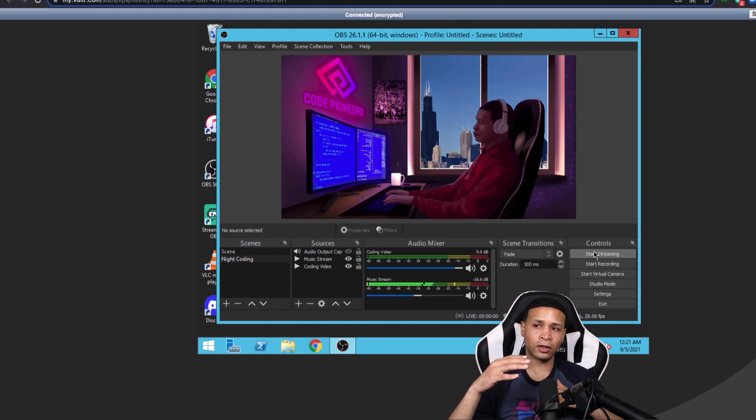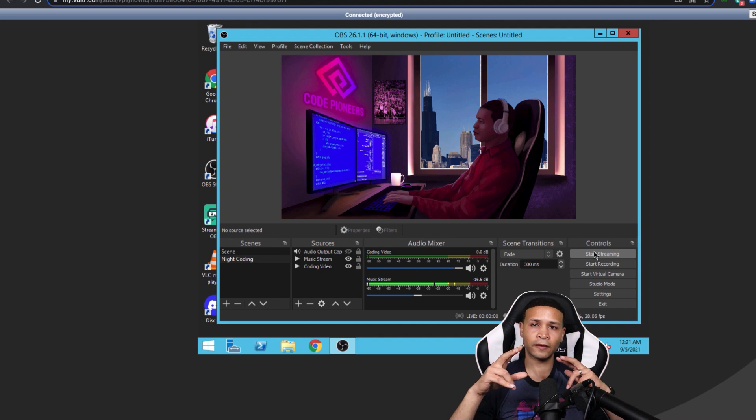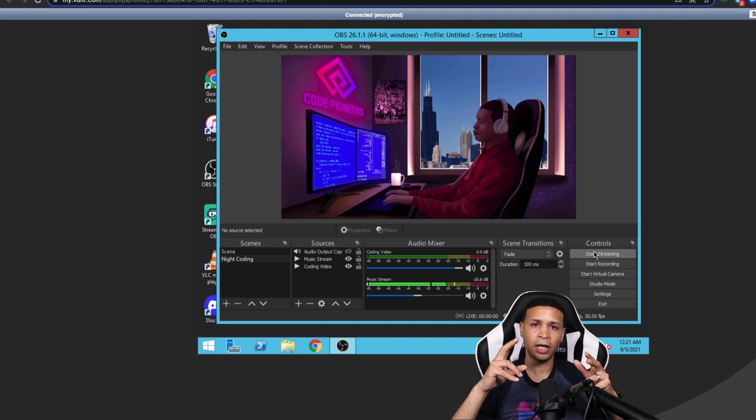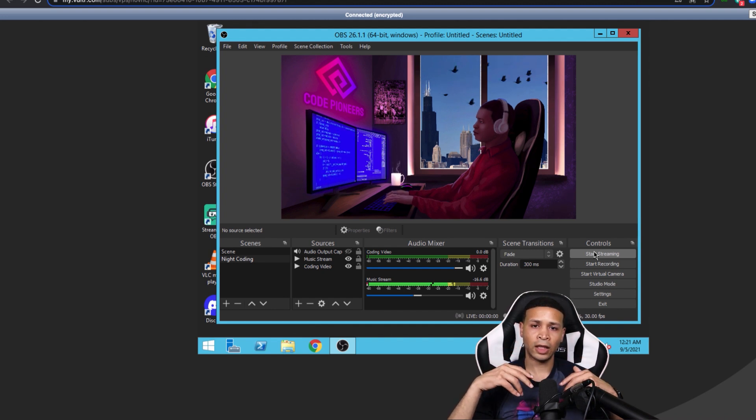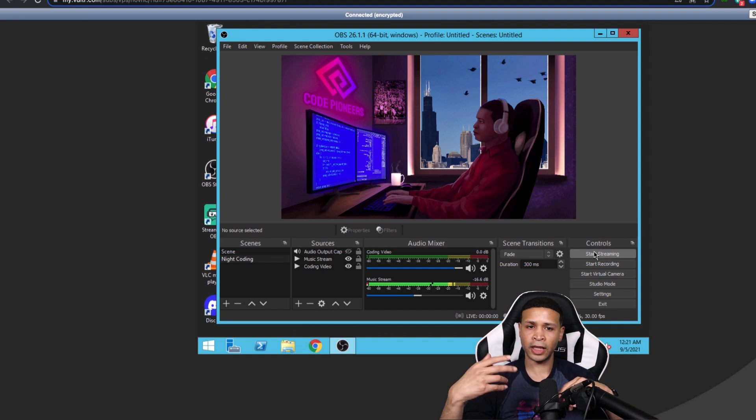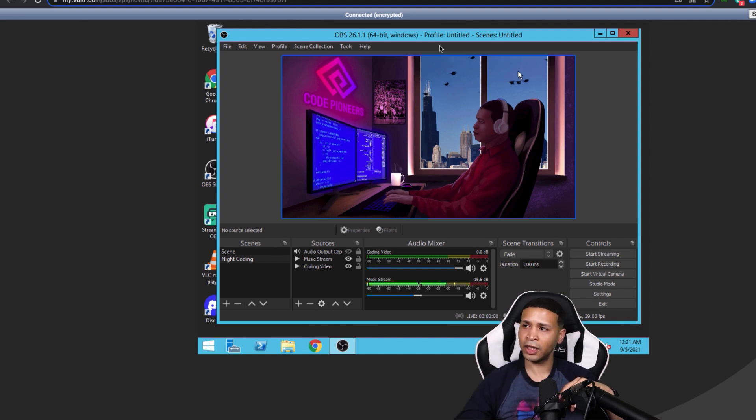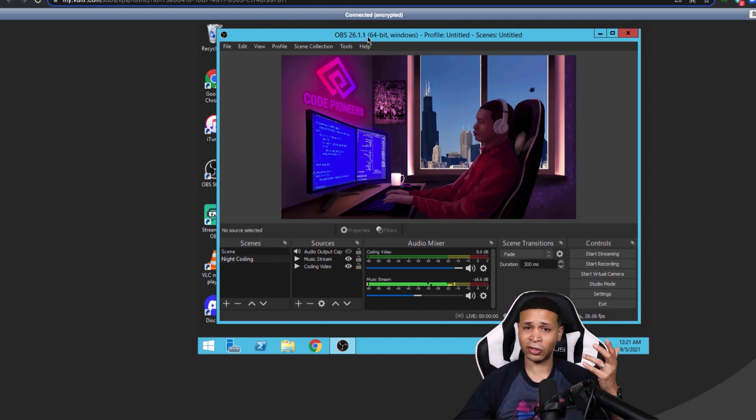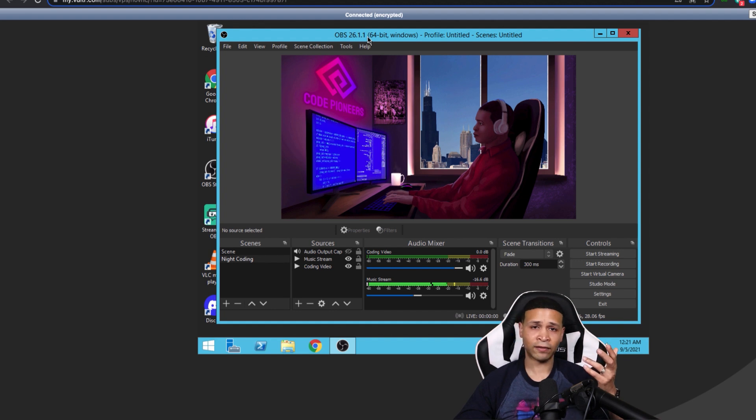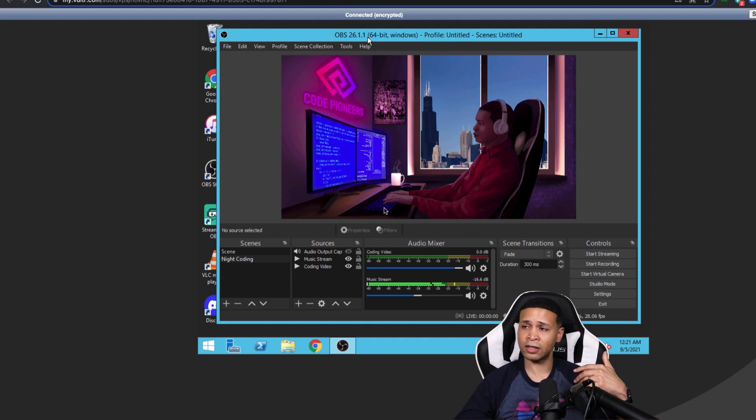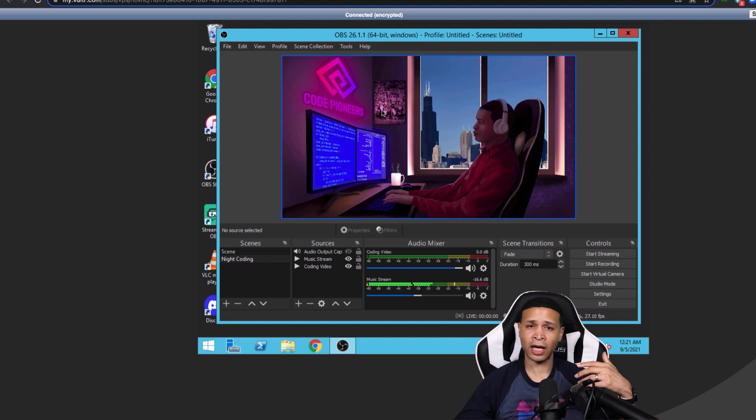So there's a couple of different things that happen when the primary server goes down. It could be that just the application like OBS has crashed and you just have to restart it, or the system just ran out of memory.